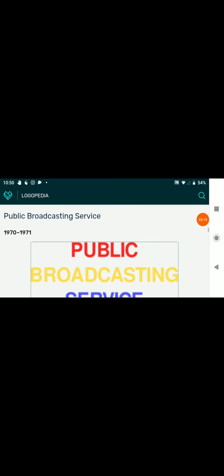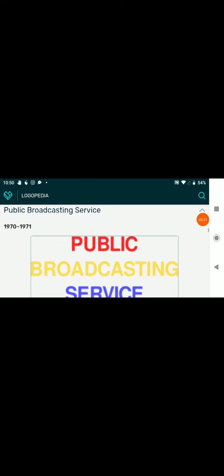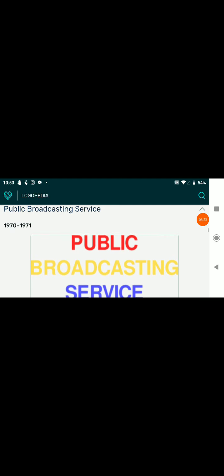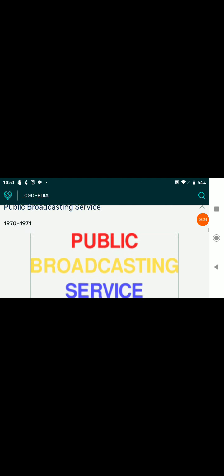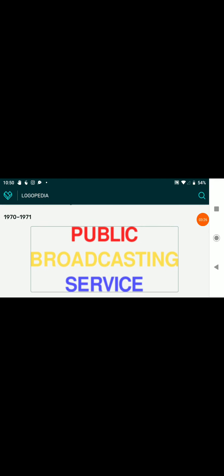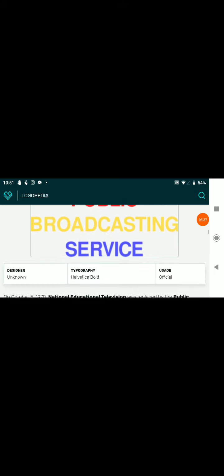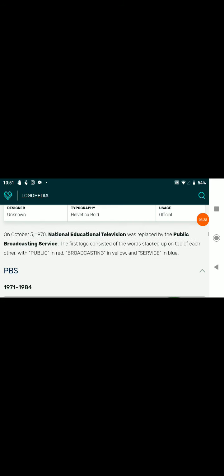1970 to 1971. Sorry for the silence. Oh my god. There's the text Public in red, Broadcasting in yellow, and Service in blue.